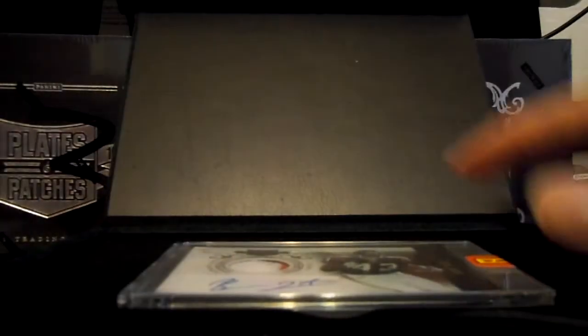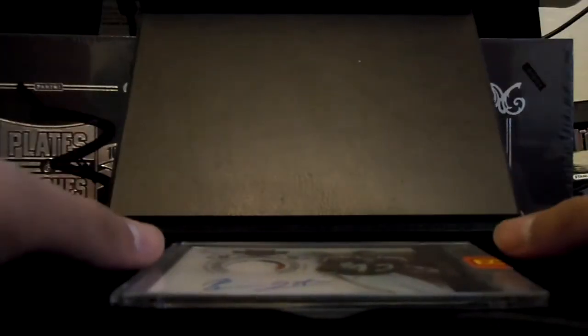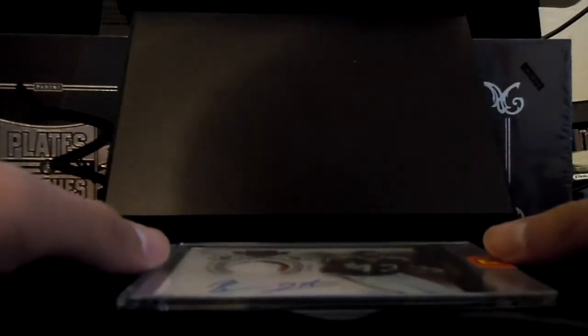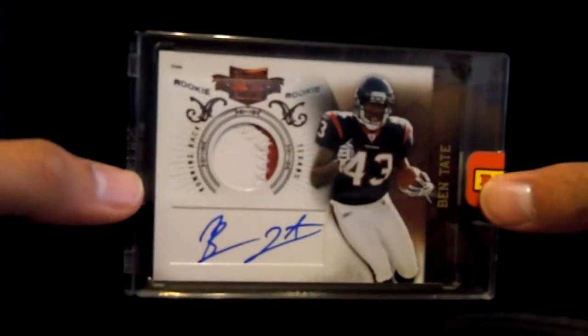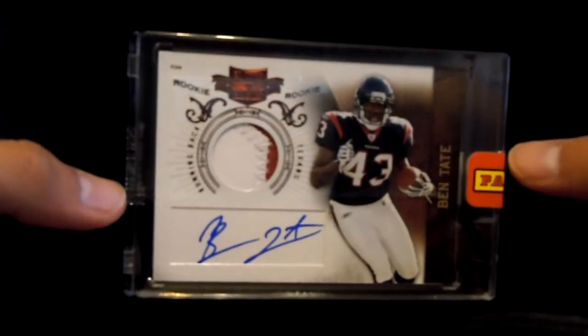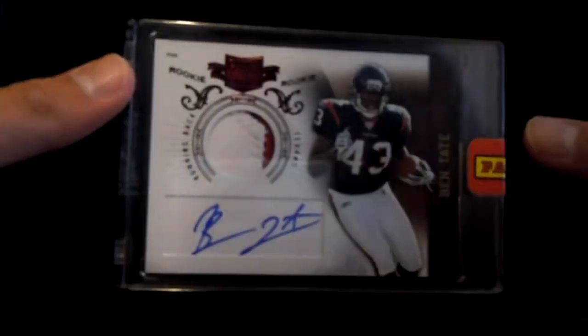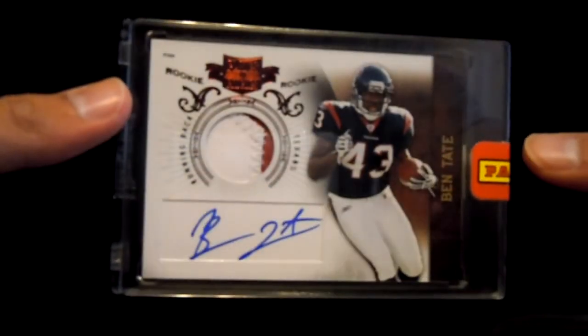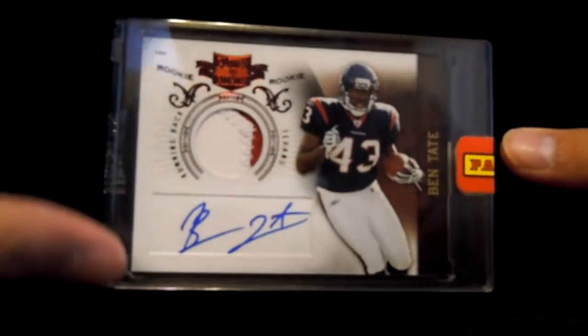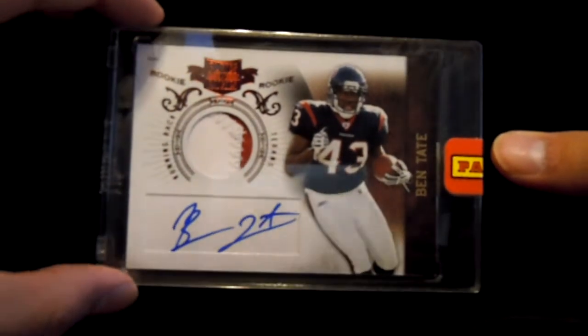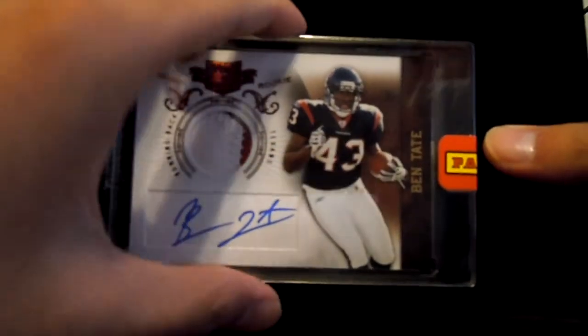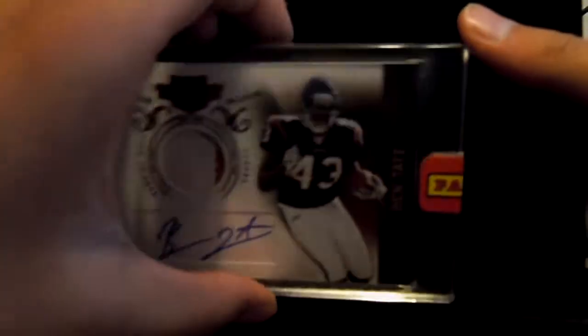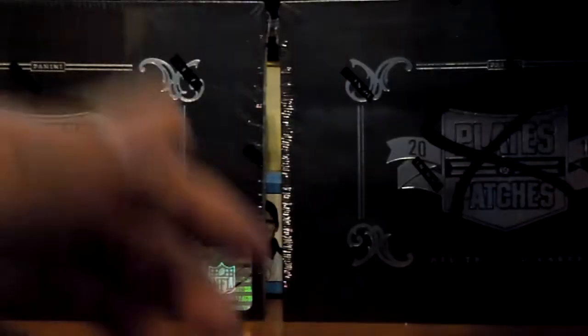Number one. Checklist. First hit will be Ben Tate. Nice two color patch auto for the Texans. Number 400 out of 699. Ben Tate. Alright.